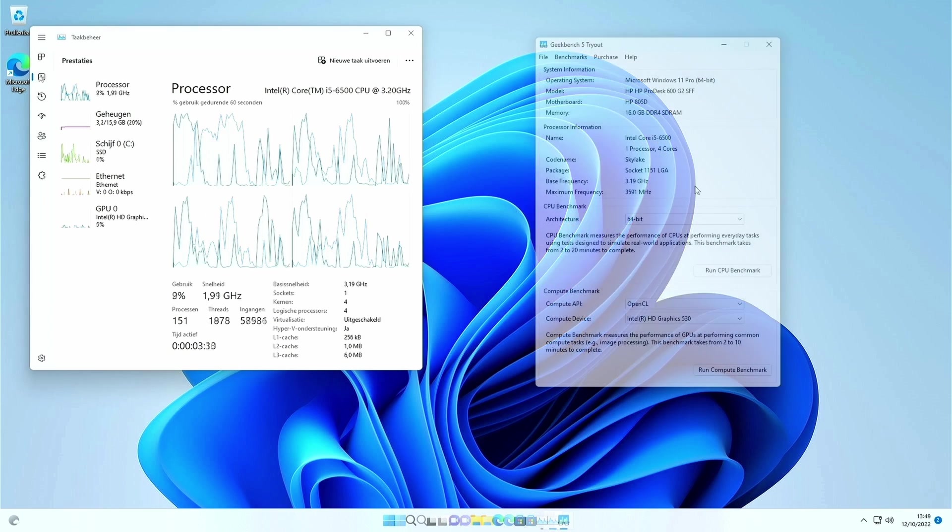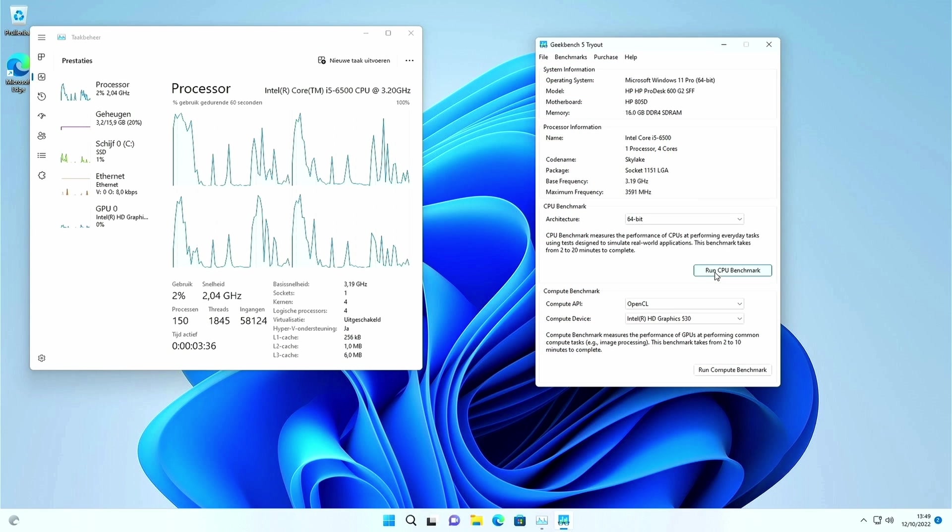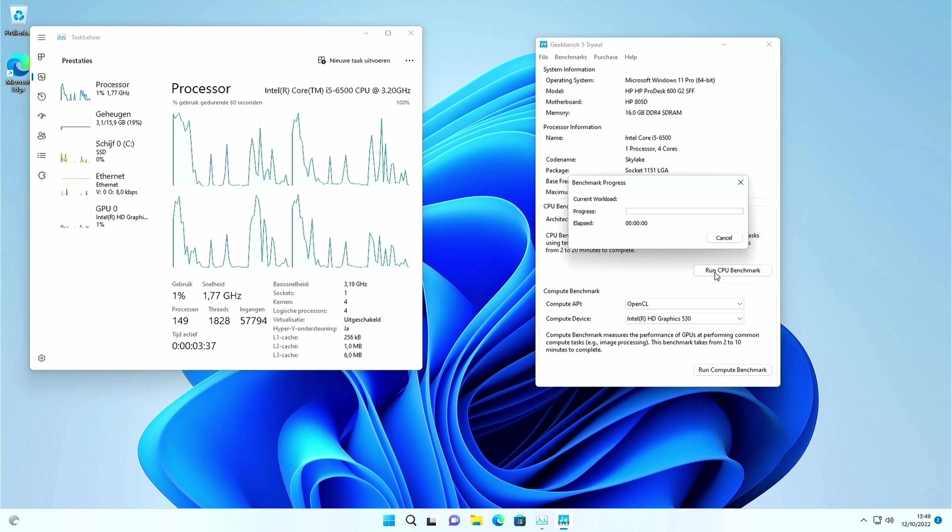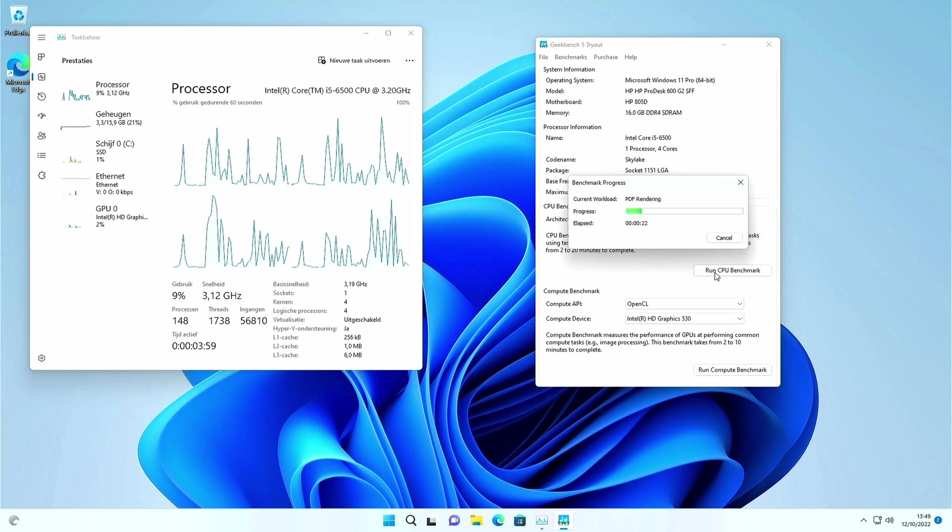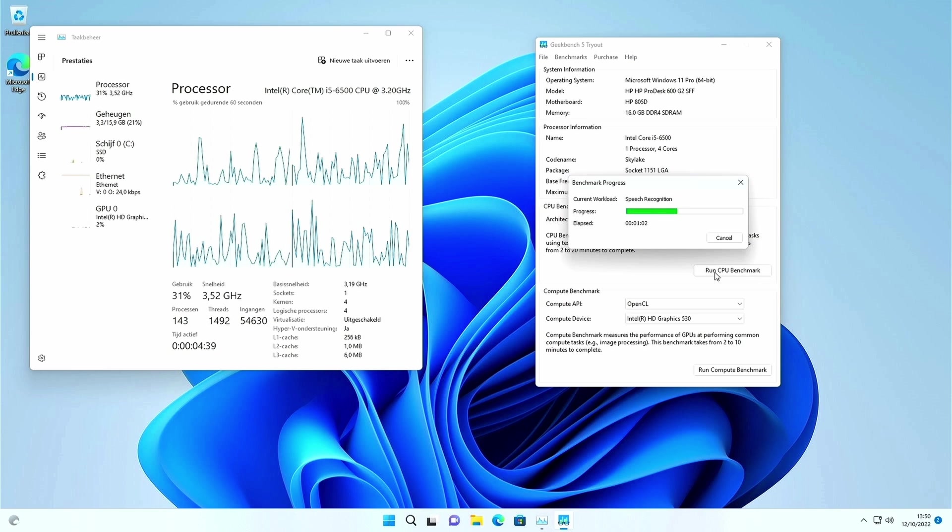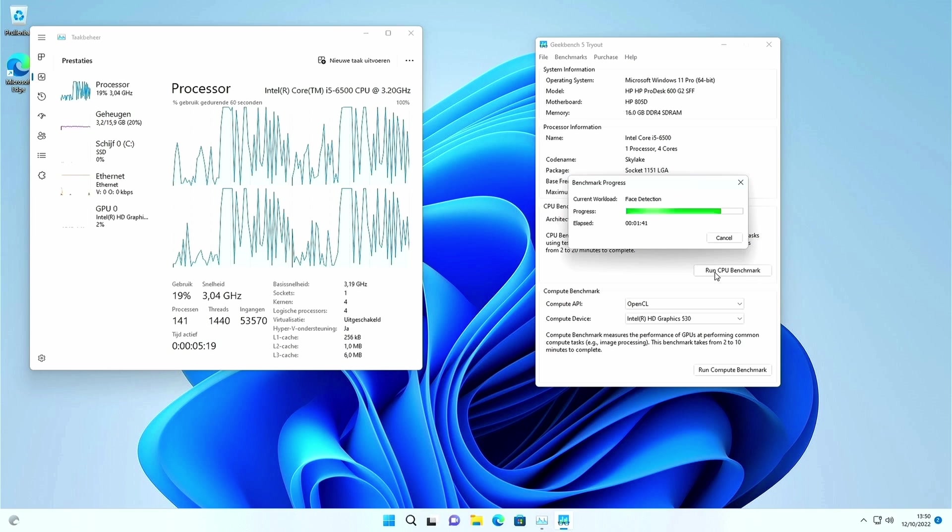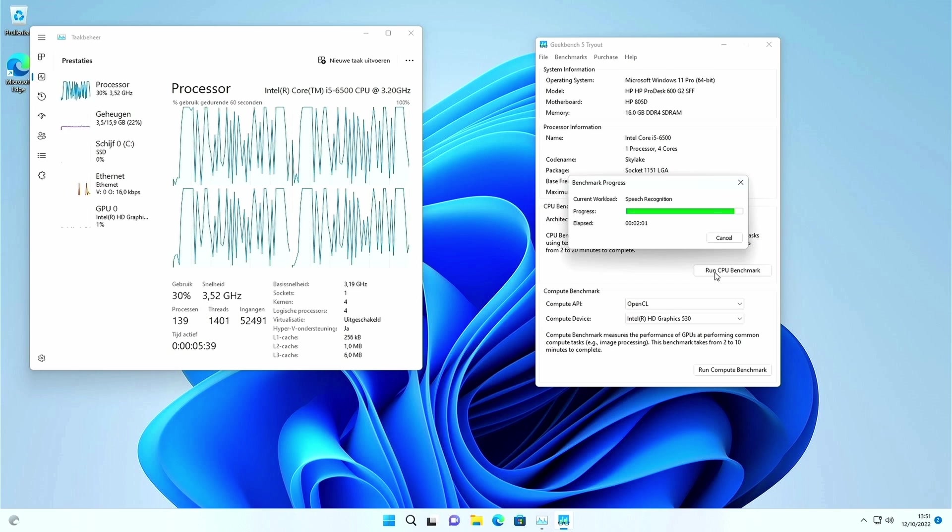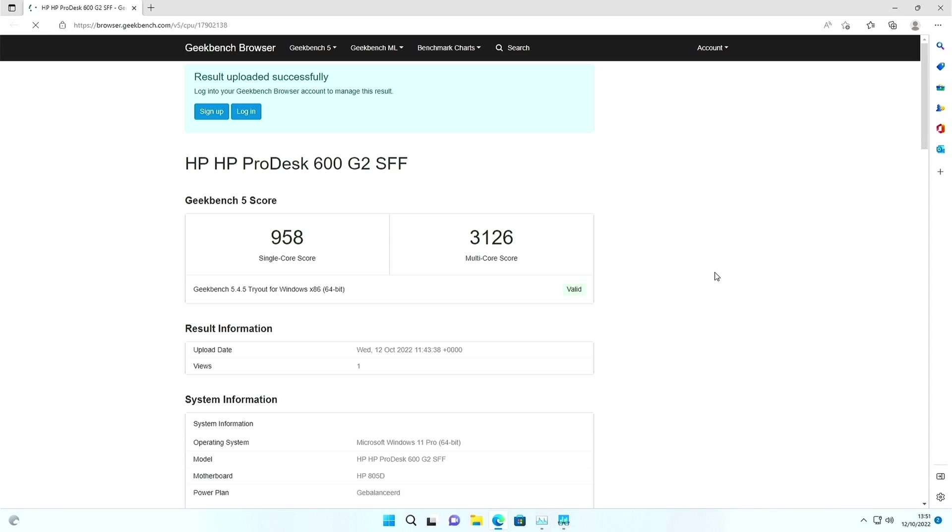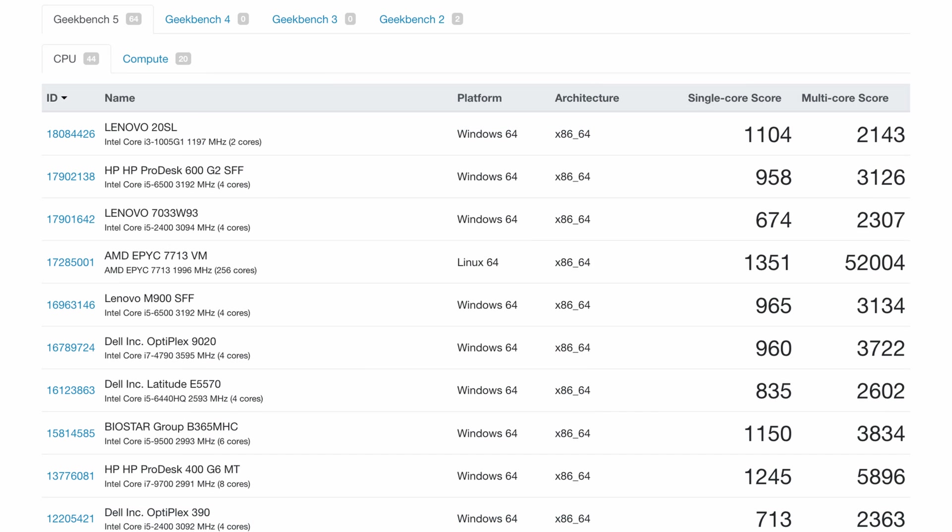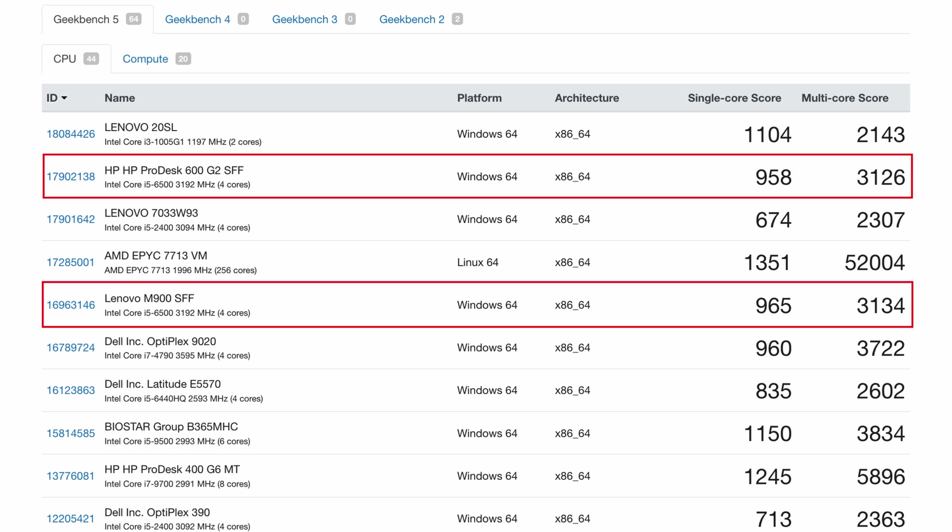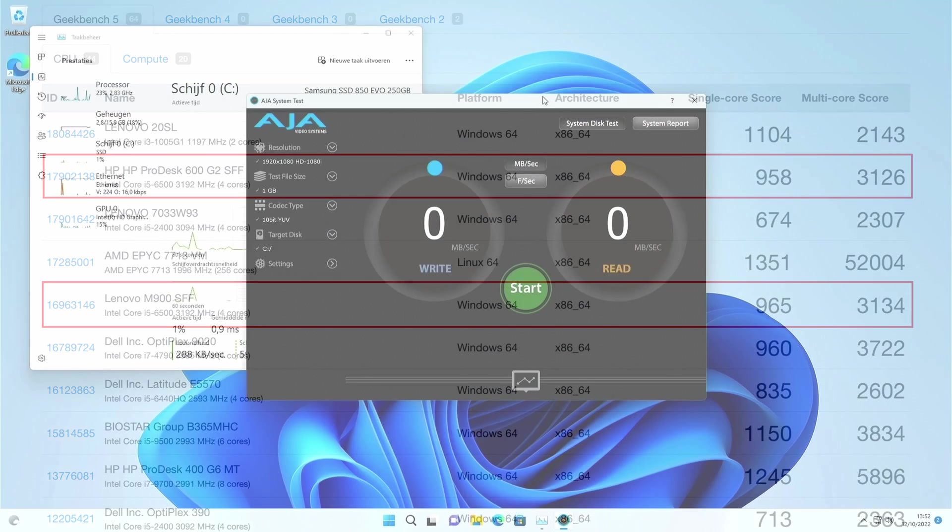Let's bring in Geekbench 5 and start the first benchmark. Nicely over 3000. That's a proper result and as I already mentioned indicates that this CPU is not bad at all, even if you compare it with current newer generation Intel Core CPUs. You can also see that performance is near identical with the Lenovo M900 that I did a video on recently. It has the same CPU after all.